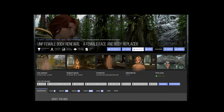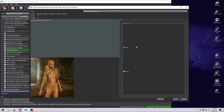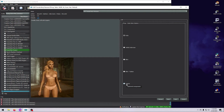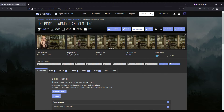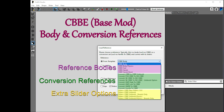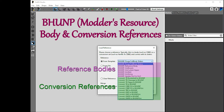The SSEUNP body mod is called Female Body Renewal, and it comes with two standard shapes — pinup or skinny — as either a static body or a jiggling version that uses SMP or CBPC physics. You can also get pre-made UNP vanilla and DLC outfit refits from a separate mod. And if you want to convert other outfits to UNP, there are conversion references available within the CBBE and BHUNP body mods.